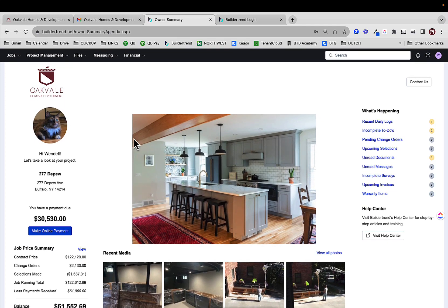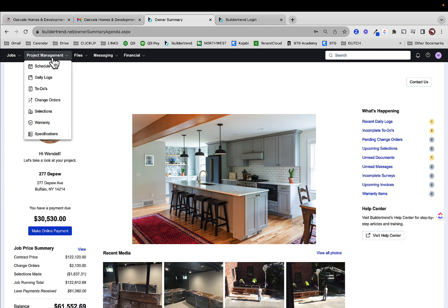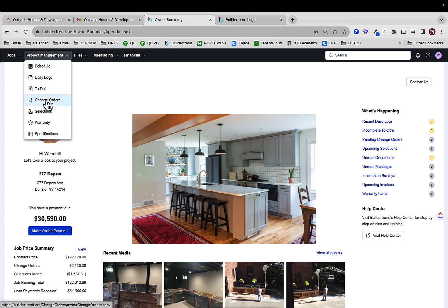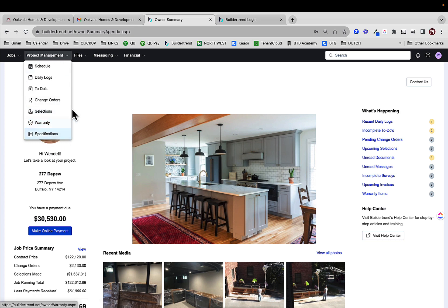A little bit about the tabs here. We have project management — I would say you're going to spend most of your time here. If I click on this, it shows schedule, daily logs, to-dos, change orders, selections, warranty, and specifications. We're going to go into this in detail in our next video.